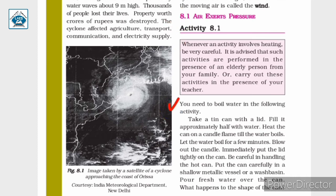Let us begin Activity 8.1. Take a tin can with a lid and fill it approximately half with water. Heat the can on a candle flame till the water boils. Let the water boil for a few minutes. Blow out the candle, immediately put the lid tightly on the can. Be careful handling the hot can. Put it carefully in a shallow metallic vessel or wash basin and pour fresh water over the can. What happens to the shape of the can?